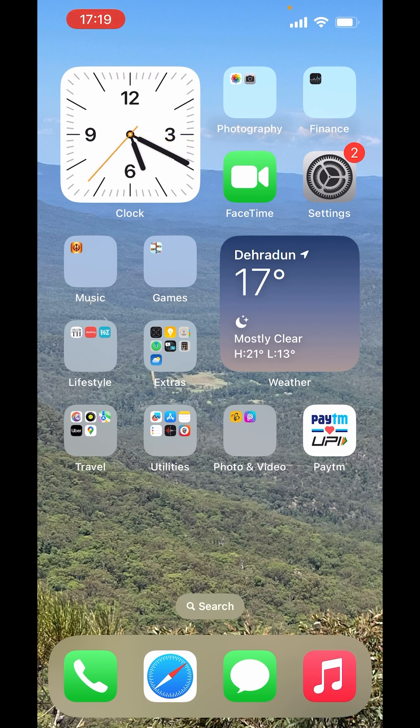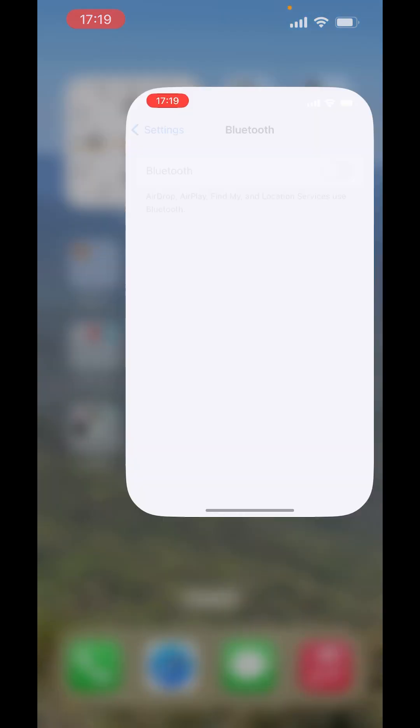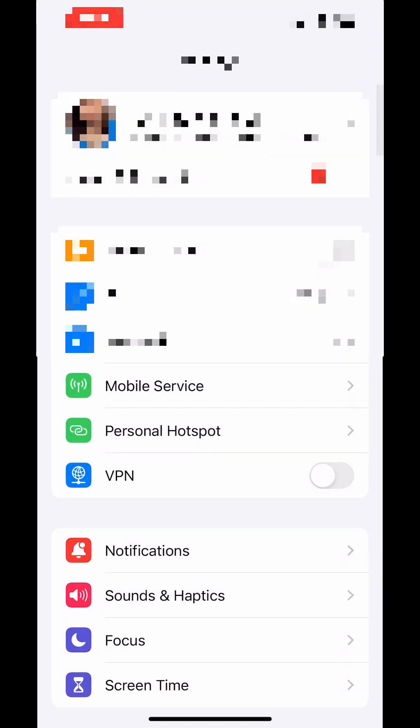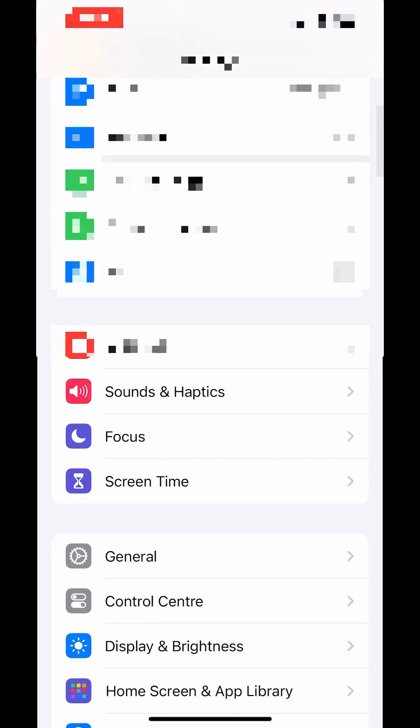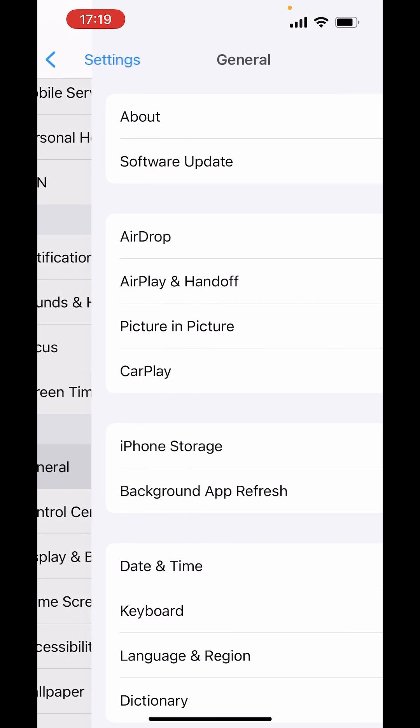Without further ado, let's dive into the colorful world of emojis and get that keyboard reset. Now first open Settings. Now in Settings,